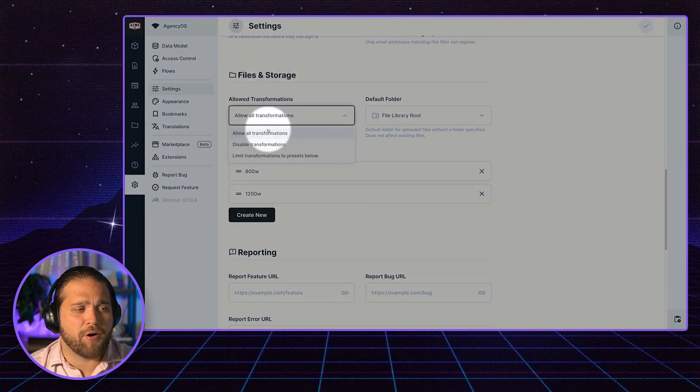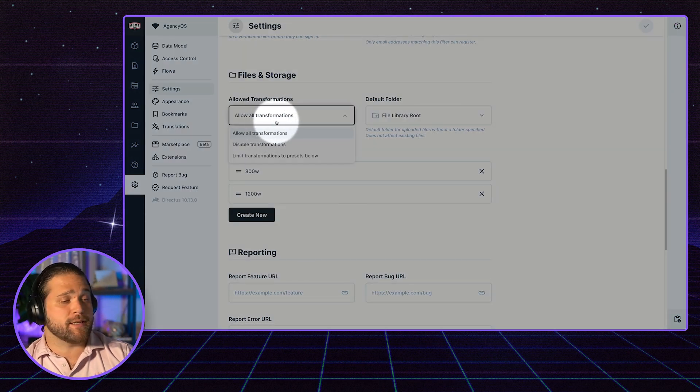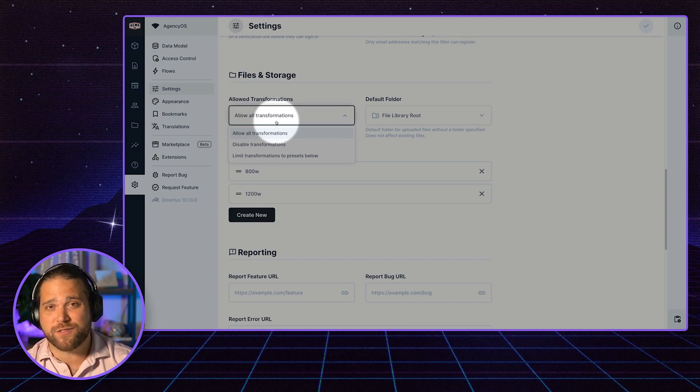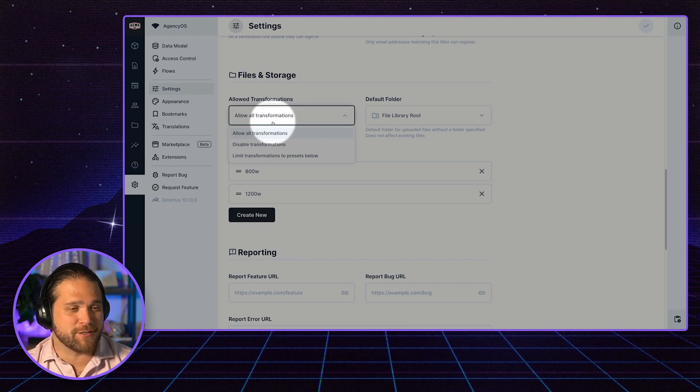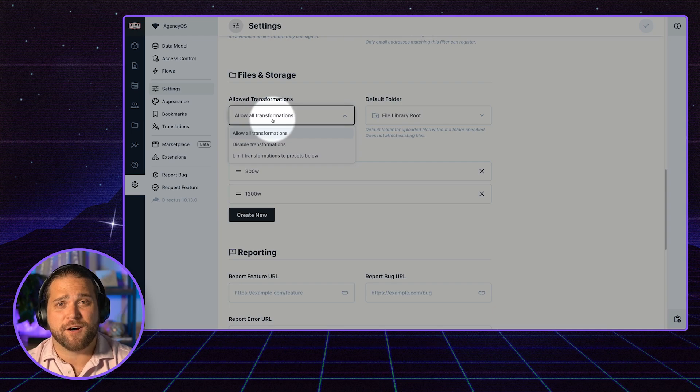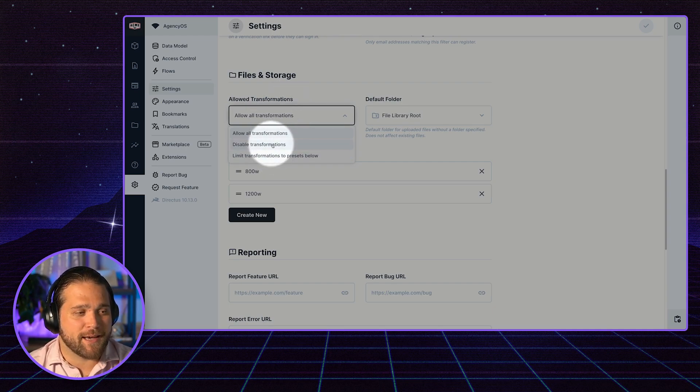I can allow all transformations, which is basically, whatever transformation I want to do, as long as it is valid Sharp, which is the underlying library that we use, we can do that.